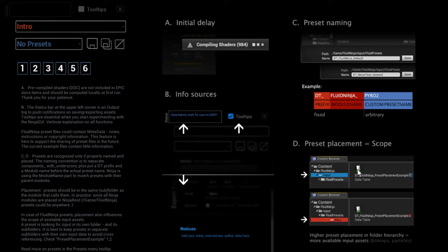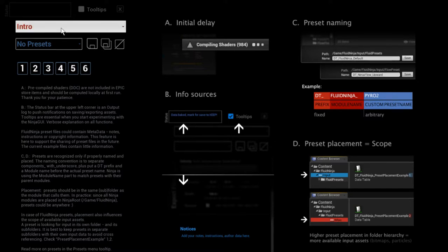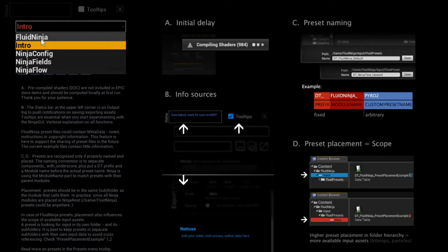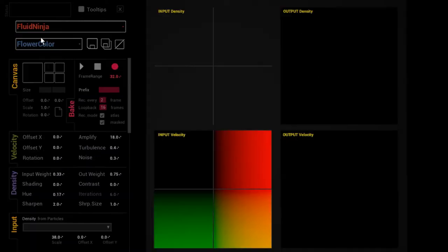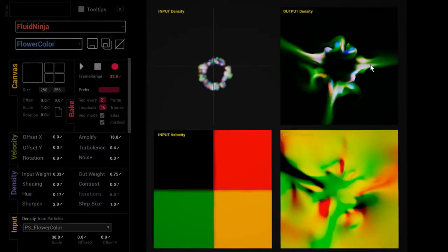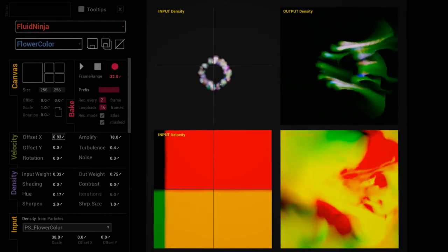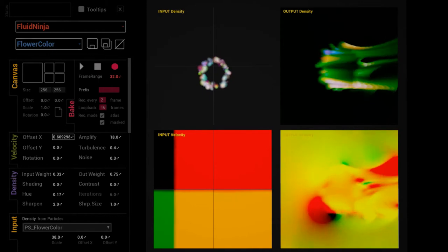Another thing to mention is preset naming. Suppose that you would like to create a new preset. Yeah, I'm going to tweak ninja. Here is this flower thing. I'm doing some modification like I'm changing the strength or the color or something else.